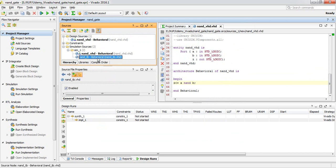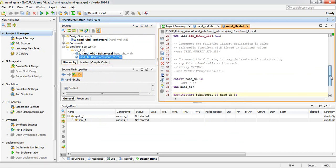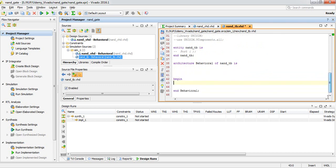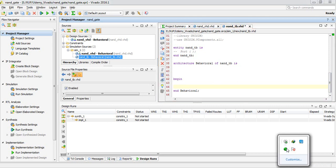This is our main test bench source. We need to have a component, signal, port mapping, and simulation stimulus — these are the four main sections. I would like to copy the source from the attachment, so please download the attachment included with the video.